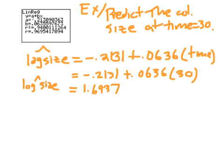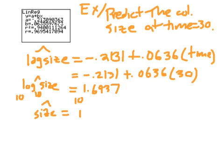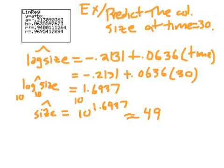That equals 1.6937. But remember that's log size hat. So how do you undo a log? If you do just a plain old log, which is a common logarithm, that's log base 10. If you raise both sides to the 10th, 10 to the that, then you get size hat is equal to 10 to the 1.6937, which is about equal to 49. That's a good example of making a prediction using logs.